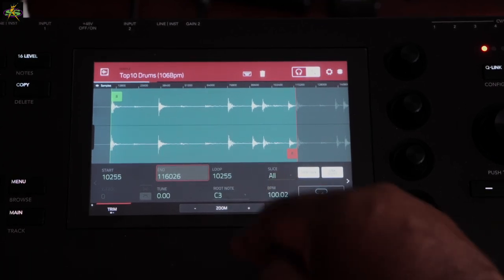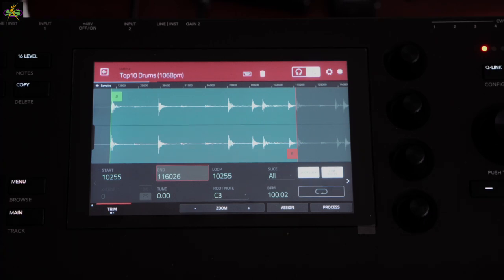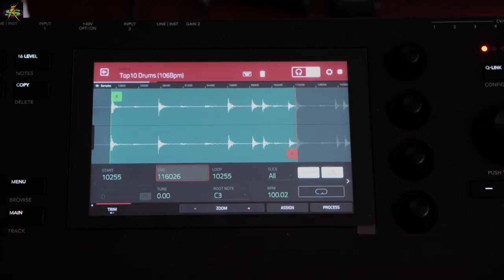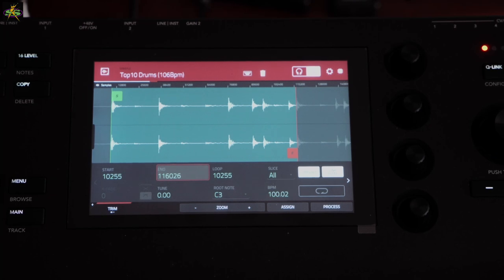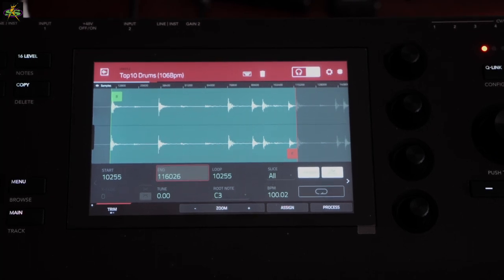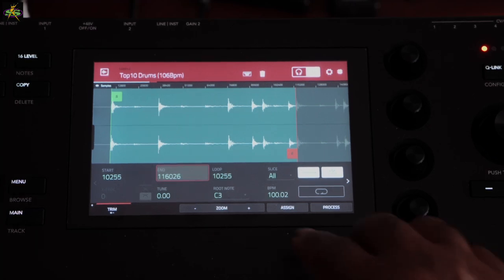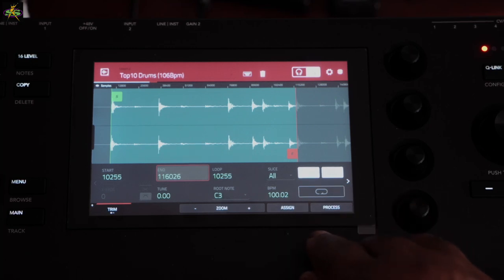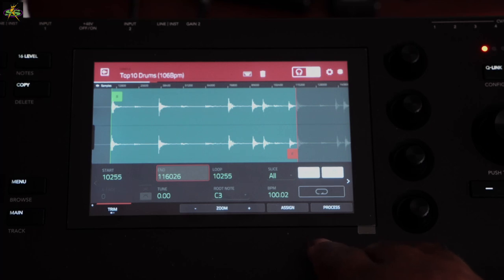Then of course there's the Tuning parameter I showed earlier — this is the pitch the original sample plays at naturally. If I play it on the keyboard, C3 will be the natural pitch. Going up to C# or D will be higher; going down to B will be lower in pitch. Next is BPM — the machine has figured out the tempo. Akai has a warp engine that detects the BPM of any sample; in this case it thinks it's 100.01.